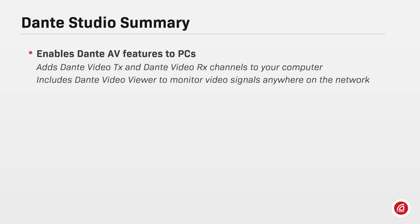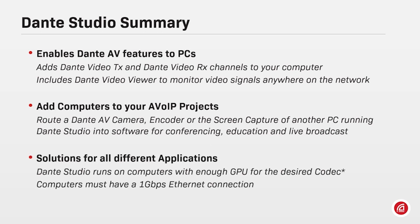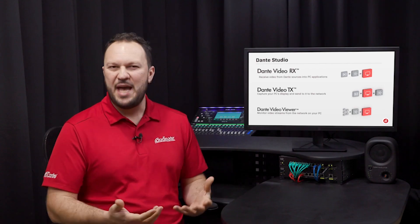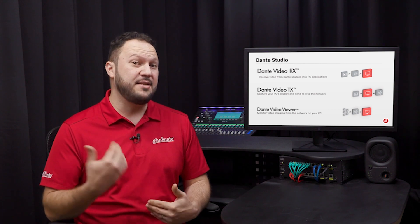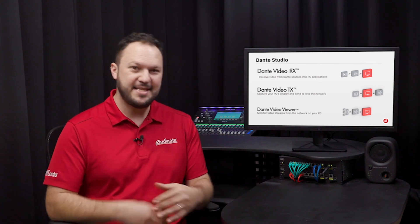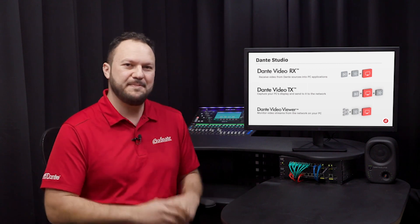Summarizing Dante Studio so far, it includes Dante Video TX and Dante Video RX channels and a standalone application called Dante Video Viewer. Receive a stream from a Dante-enabled camera, encoder or another PC running Dante Studio and use it in software applications such as conferencing, education or live production. Now that we have explained the differences between Dante Video RX, Dante Video TX and Dante Viewer, let's see how they work.